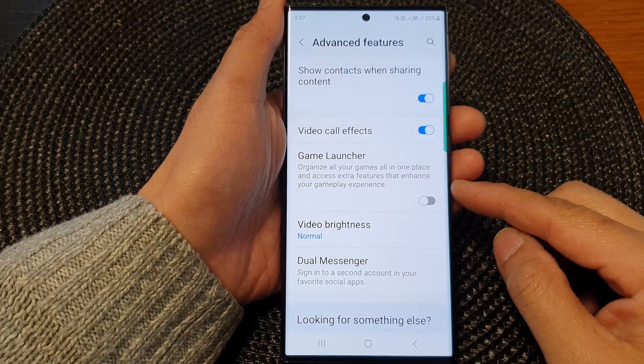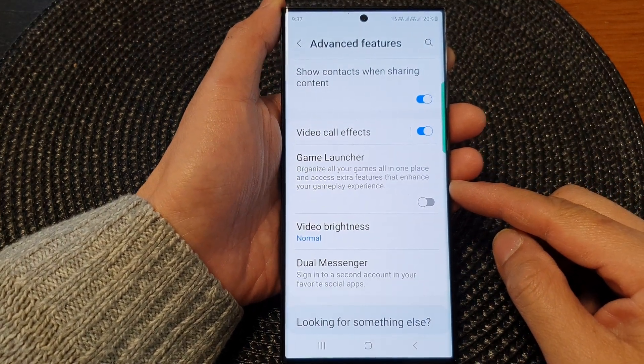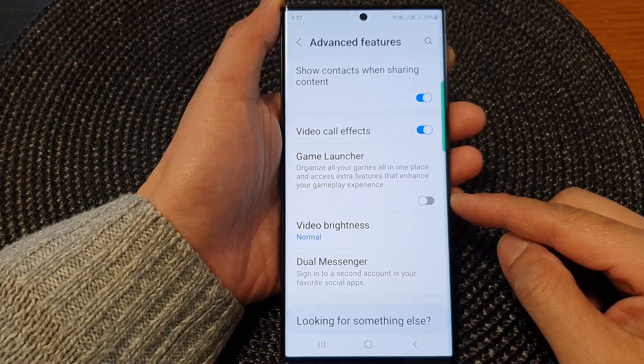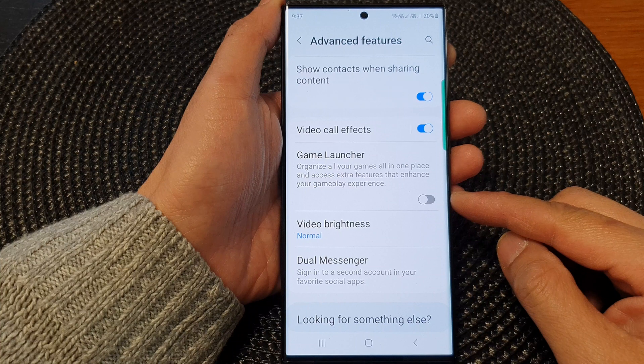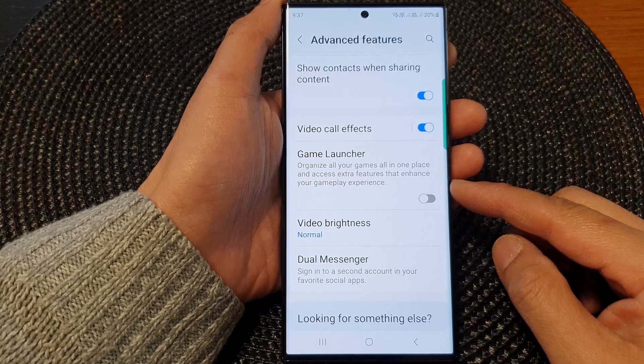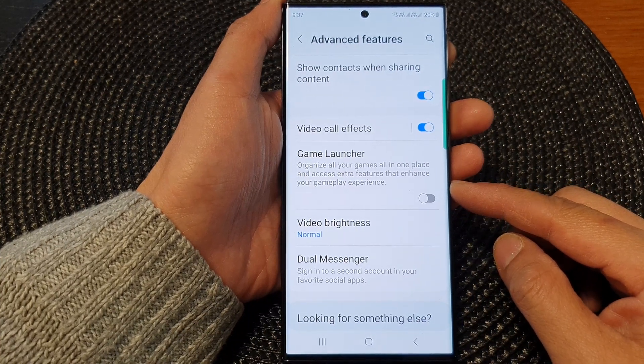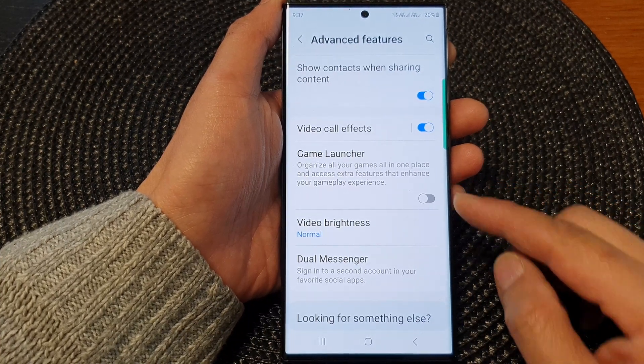Hey guys, in this video we're going to take a look at how you can enable or disable Game Launcher on a Samsung Galaxy S23 series.